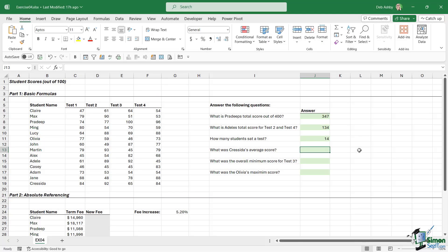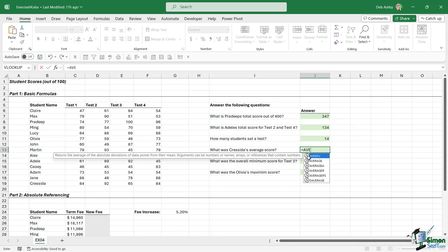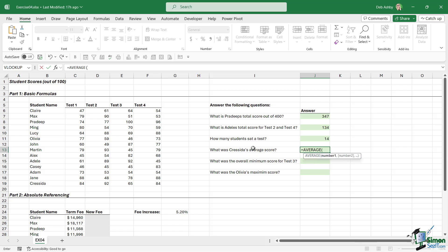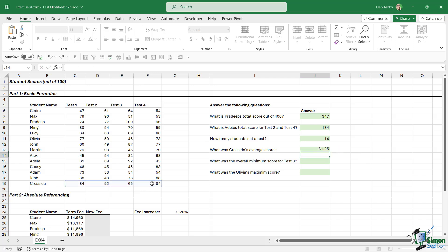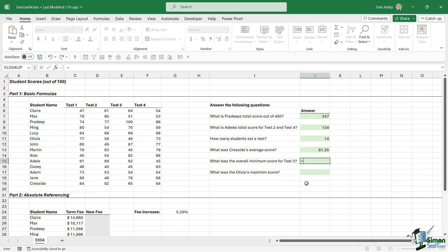Thanks for watching, and back to the course. The next question: What was Cressida's average score? For this, we're going to use the AVERAGE function. Let's find Cressida, there she is right at the bottom. Select all of her scores, close the bracket, and we can see that she's got an average score of 81.25.